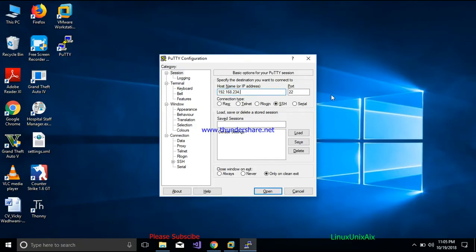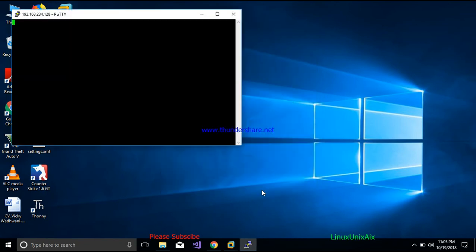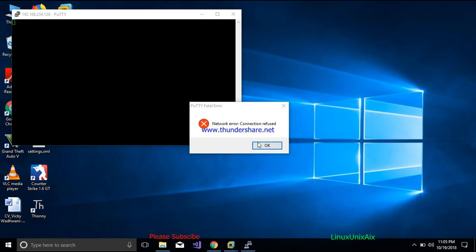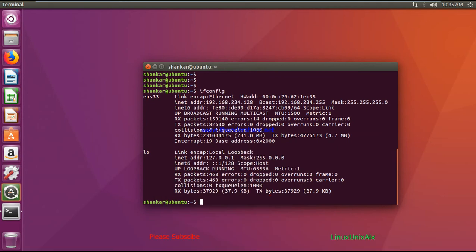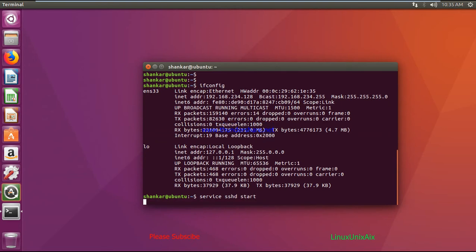Going to the Windows system, I enter the IP address 192.168.234.128 with the default SSH port 22. When I try to connect, it says 'network error: connection refused' — because we have not started the SSH service. Let's go ahead and start SSH now, running the start command and providing the admin password.